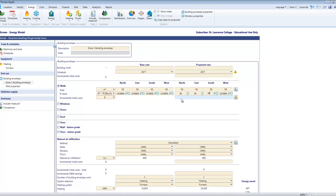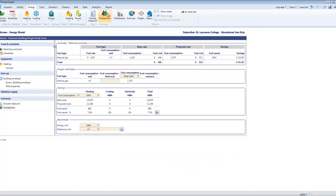And then just flip over here to comparison. Take a look at this and I can see that my consumption has gone from 346 to 320 and my savings is 25 dollars.